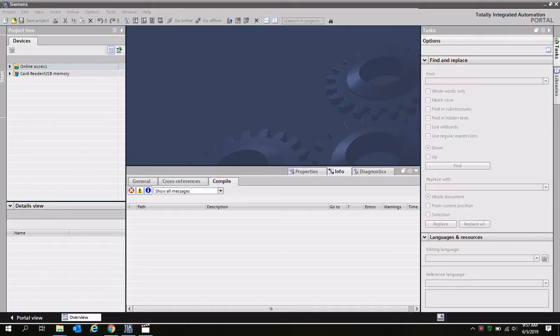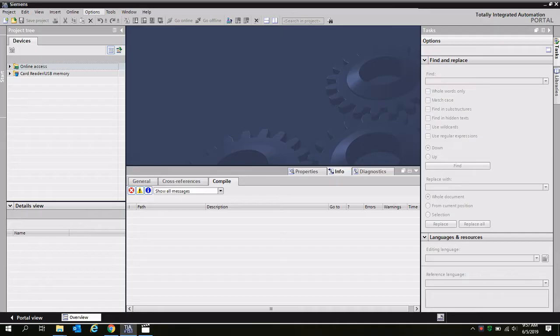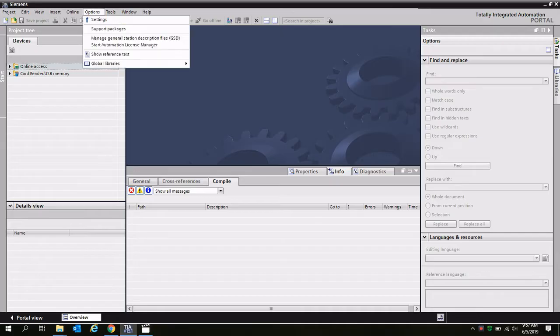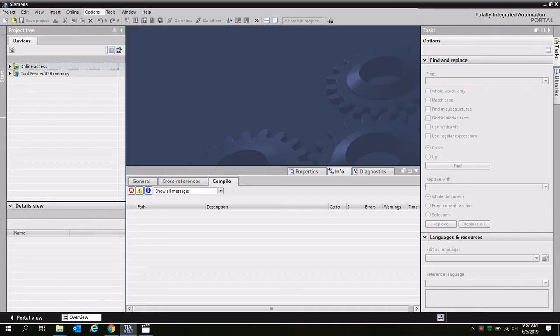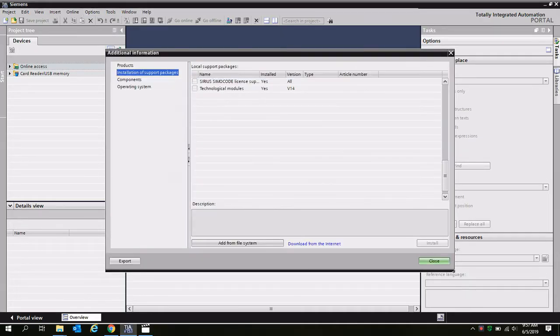I've gone into the project view, and then here I'll go to options, support packages, and I'm looking at the installation of support packages.